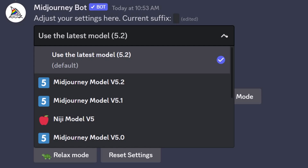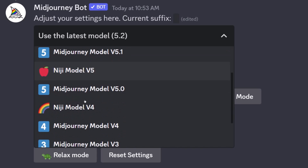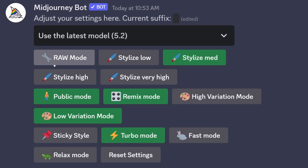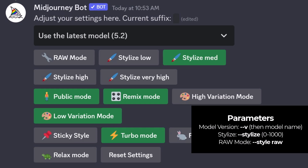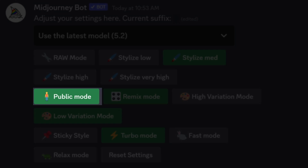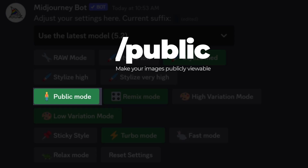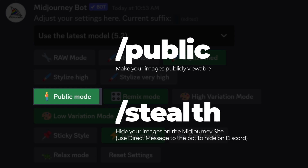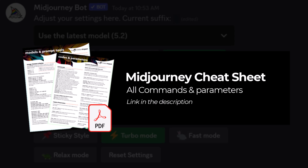Let's take a look at /settings. If you ever want to change the model, go to the drop-down — you can choose MidJourney 5.2, 5.1, Niji, and any other models available. You can also switch to raw mode, which removes MidJourney's opinionated nature. There are different levels of stylize you can adjust, which modifies the --stylize parameter. Many of the actions here also have associated commands. You can type /public to make your images public, or /stealth to make them private — which requires the Pro plan and above.